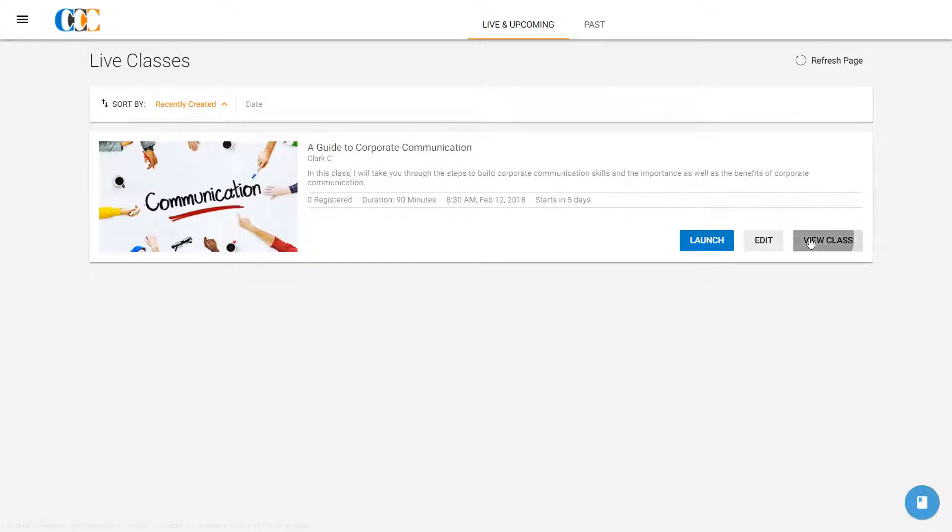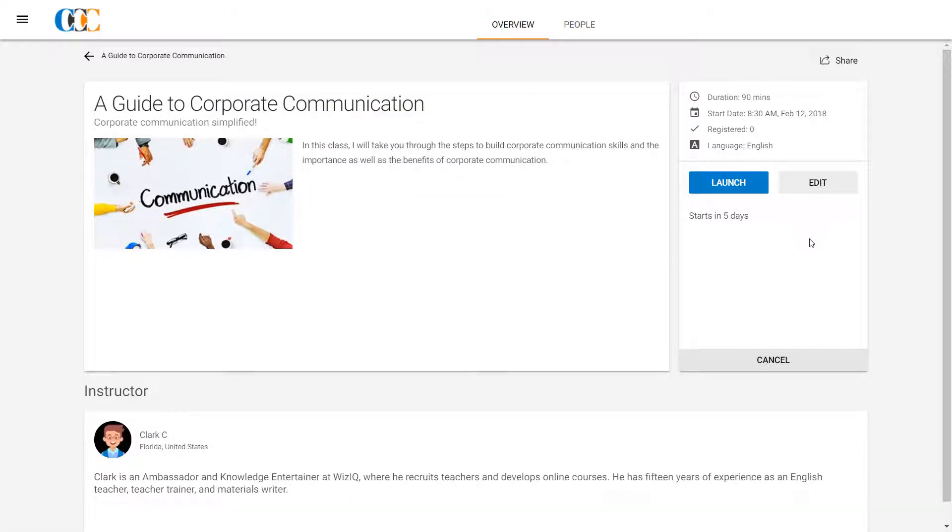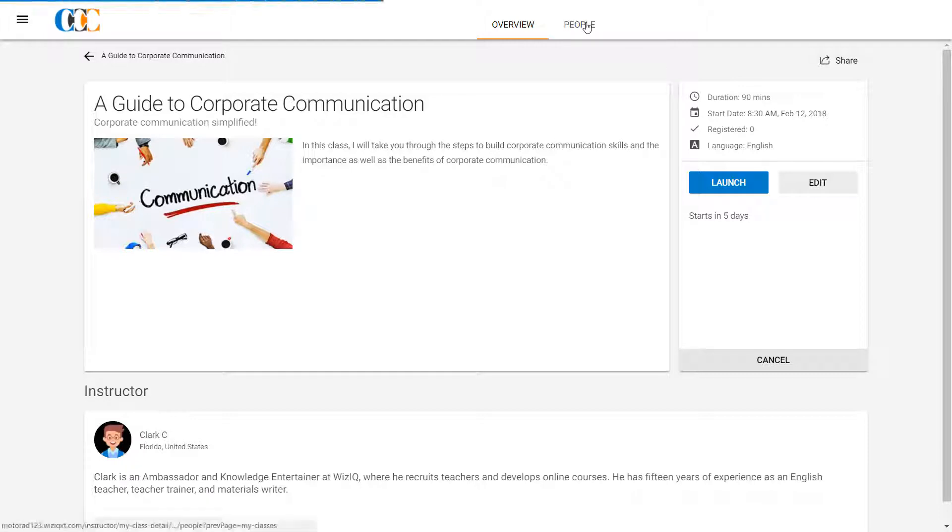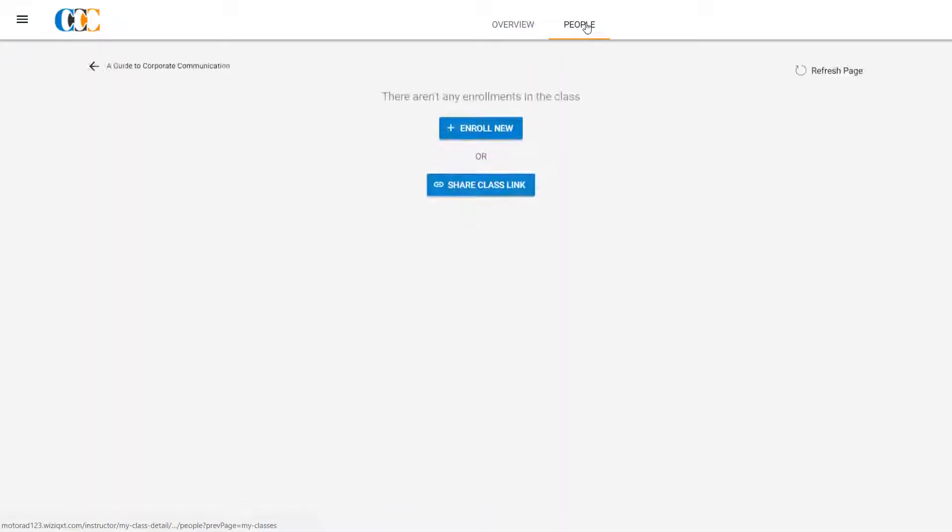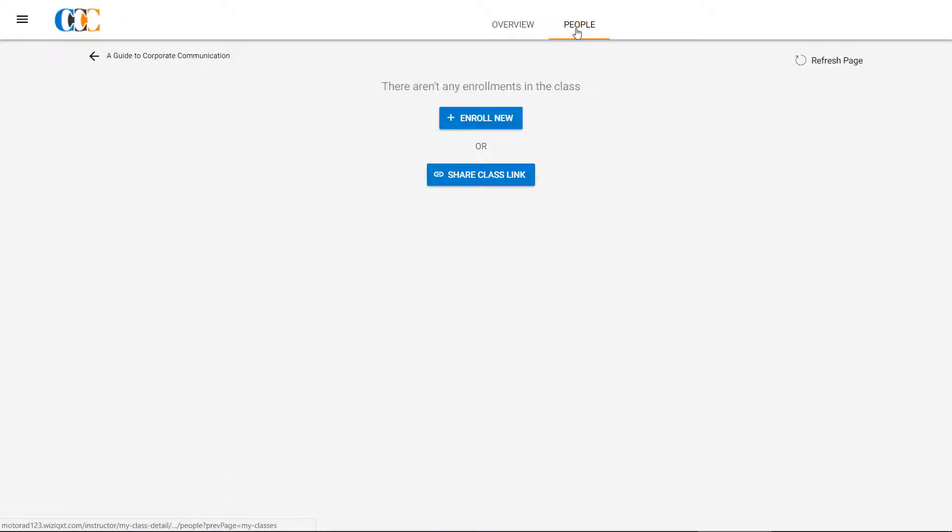Clark clicks the View Class button, which takes him to the Class Overview page. Clark is conducting this class as a closed group. He has the names and email IDs of all the students who are to join the class. Therefore, he decides to enroll the students by himself. He clicks the People tab to enroll students in the class.